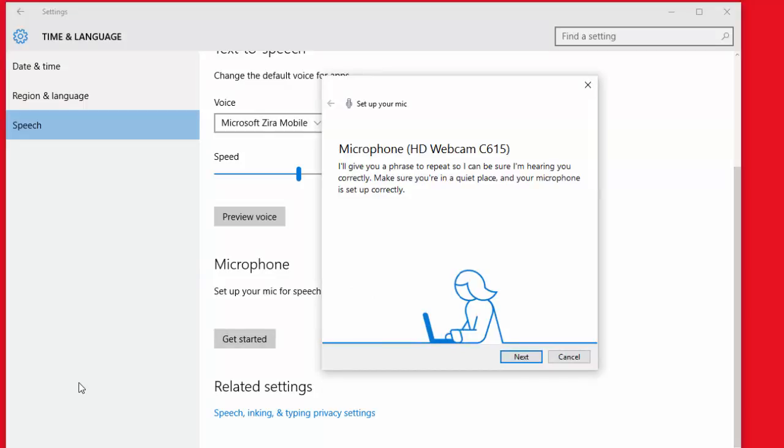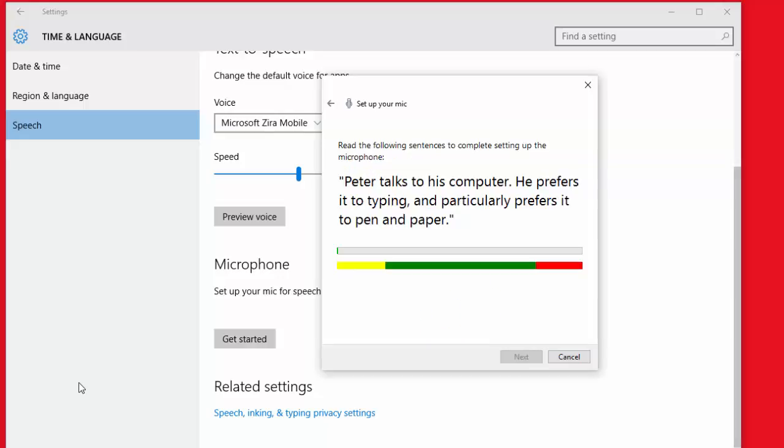It will say microphone HD webcam. It should list your microphone if you have one plugged in, and it'll say I will give you a phrase to repeat so I can be sure I'm hearing you correctly. Make sure you're in a quiet place and your microphone is set up correctly. Now what I'm going to do is I'm actually moving this HD cam where it normally sits. Okay, so that looks good to me. Then we'll click next. Peter talks to his computer, he prefers it to typing and particularly prefers it to pen and paper.